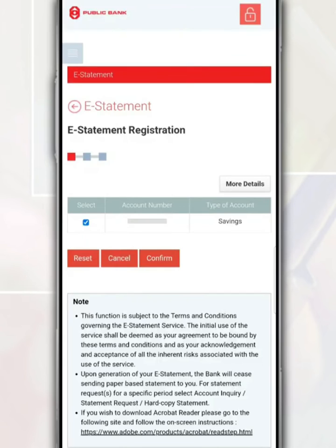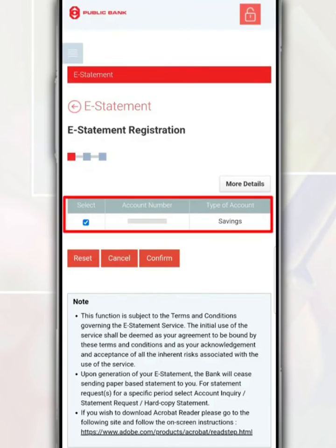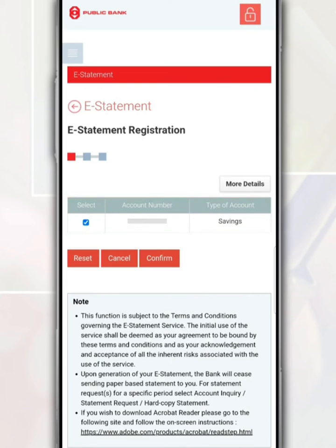After that, on this page, you need to select the type of account for this e-statement registration, either a savings account or a current account. Then tap the confirm button.